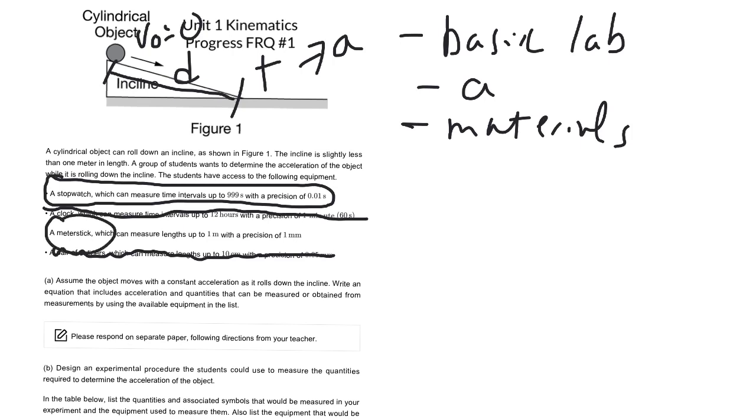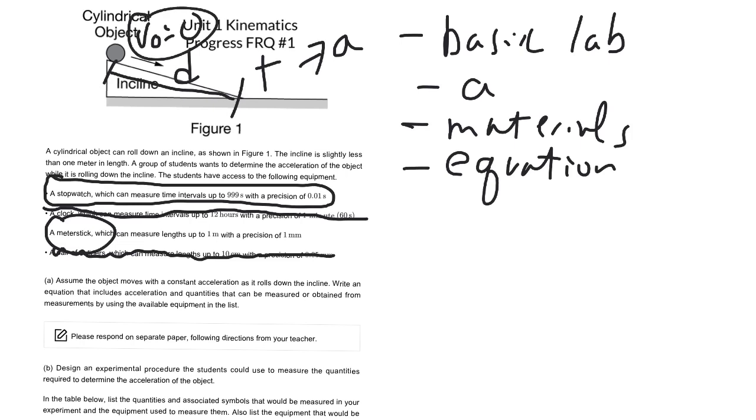The next question is asking, what kind of equation should we use? You definitely want to think about this, what equation is going to be useful. So we kind of already went through what we know, right? V initial, distance, time, and acceleration.